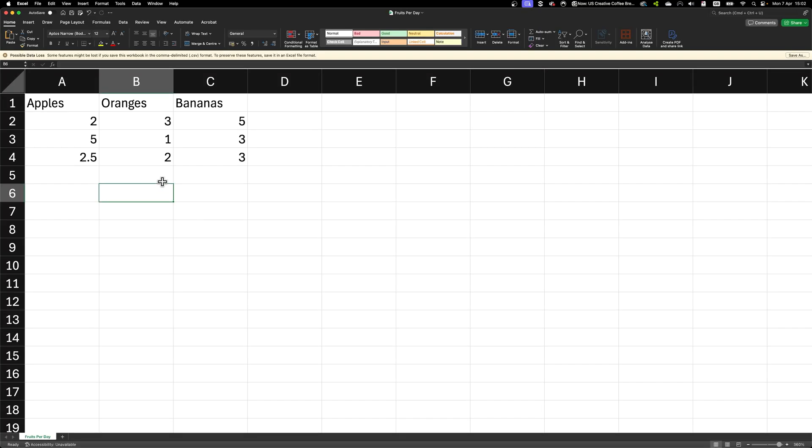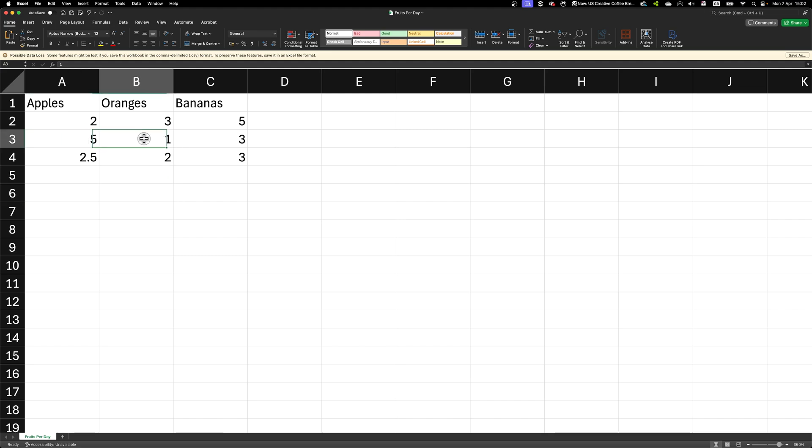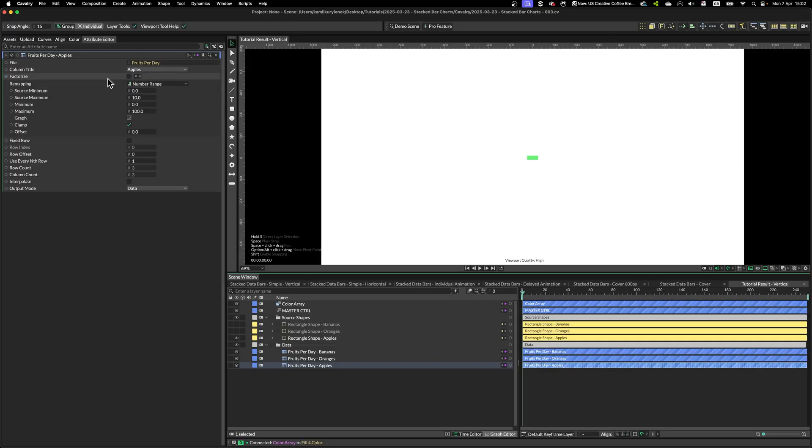So as you can see, we are dealing with very simple values, we are dealing with data ranging from one to five. So what we can do is simply remap our data max to five.